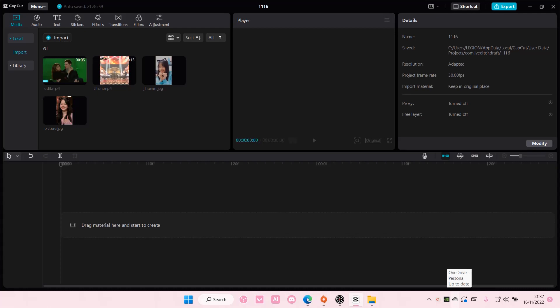Hey guys, welcome back to this channel. In this video, I'll be showing you how you can get rid of auto captions on CapCut PC.